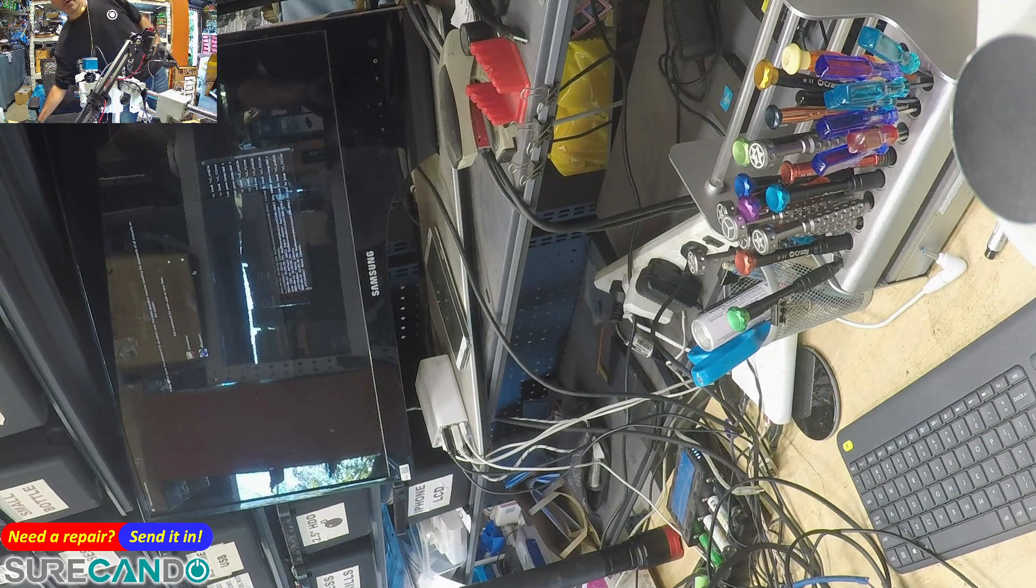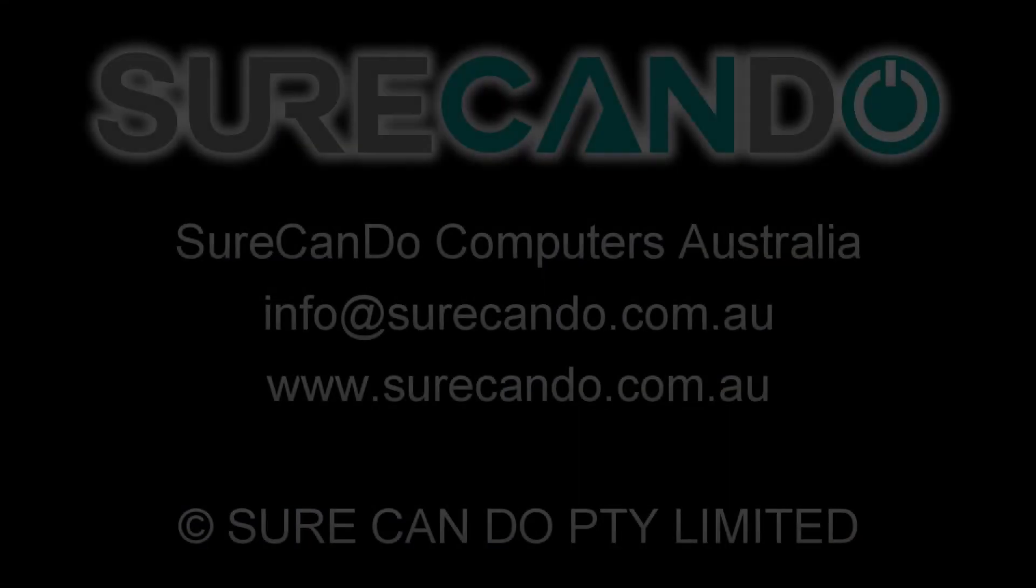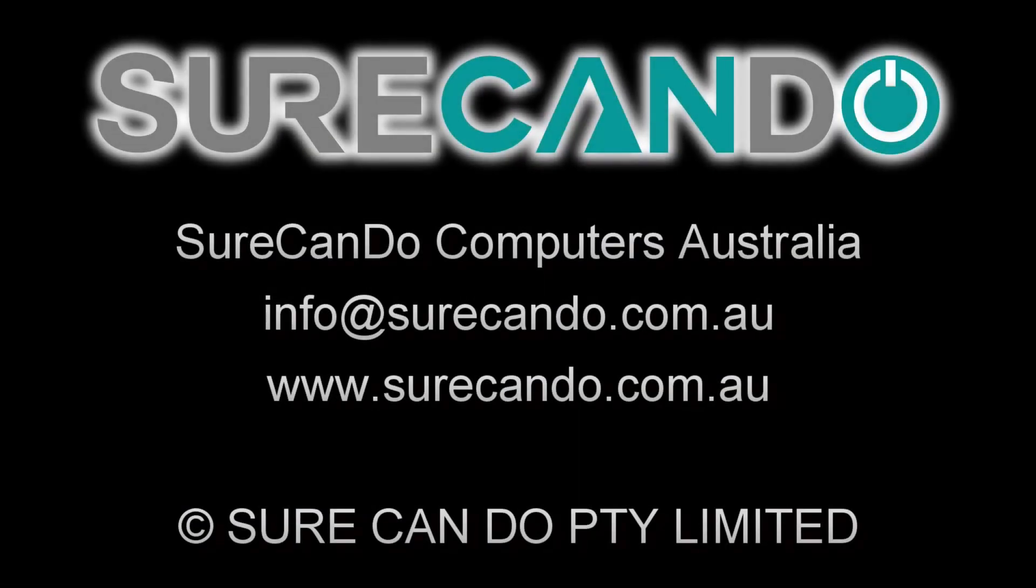Thanks for watching, see you in the next one!